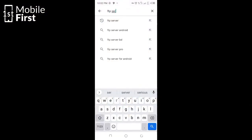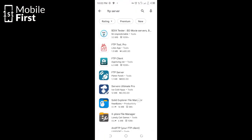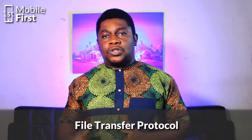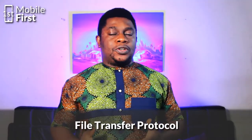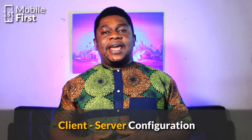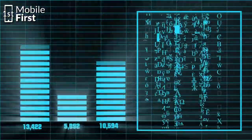FTP is an acronym for File Transfer Protocol. The File Transfer Protocol allows devices to communicate with each other, and it works in a server-client configuration — meaning there has to be a server that provides the files and a client that downloads the files.